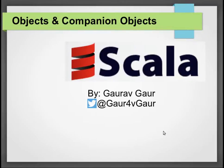Hi and welcome to this talk on Scala objects. In this video we'll try and understand objects in Scala and its utilities.